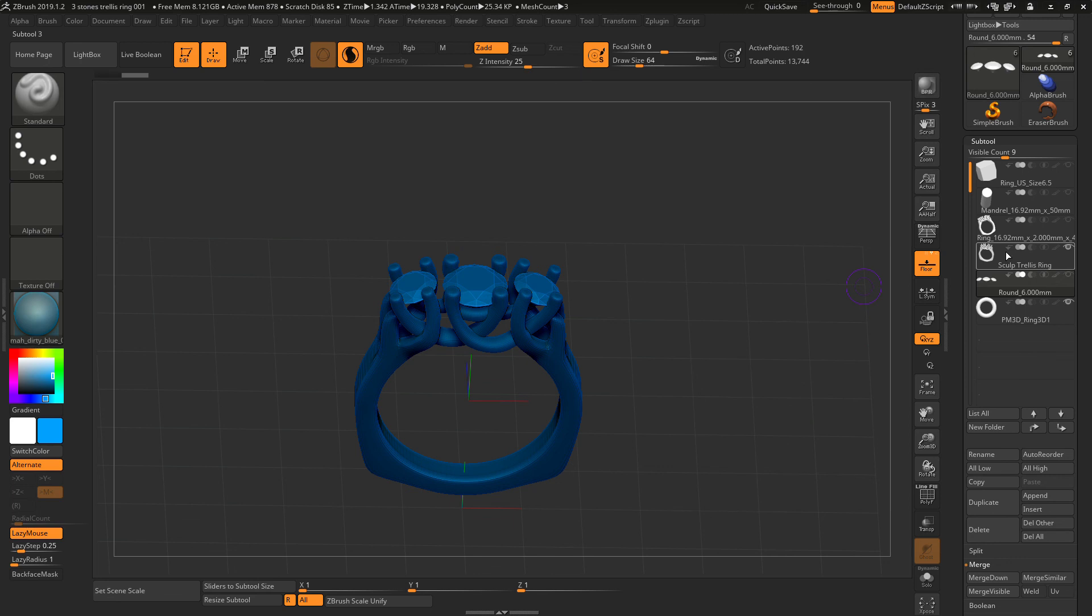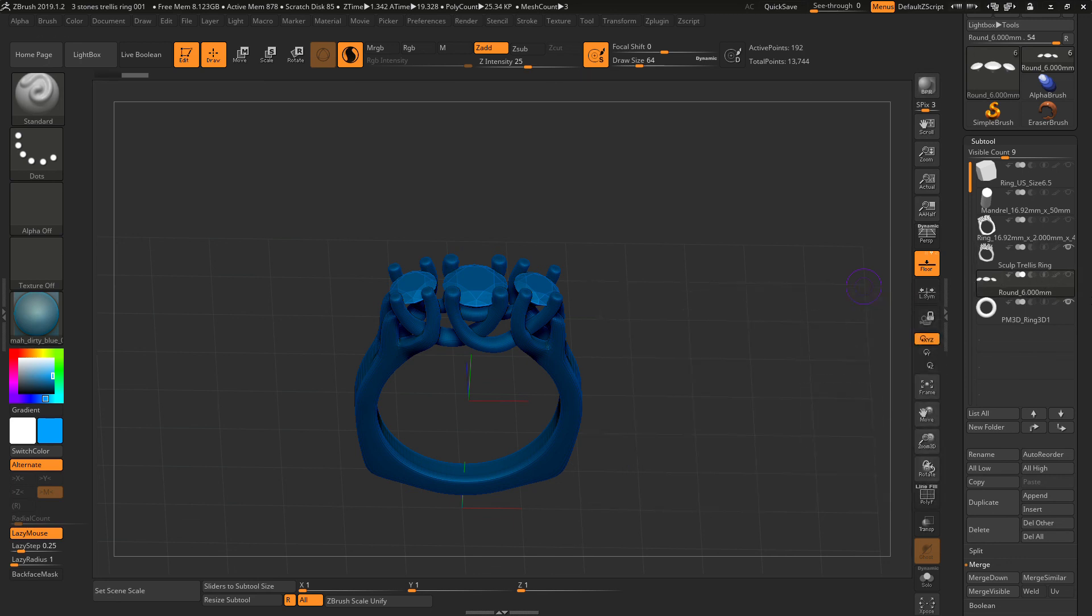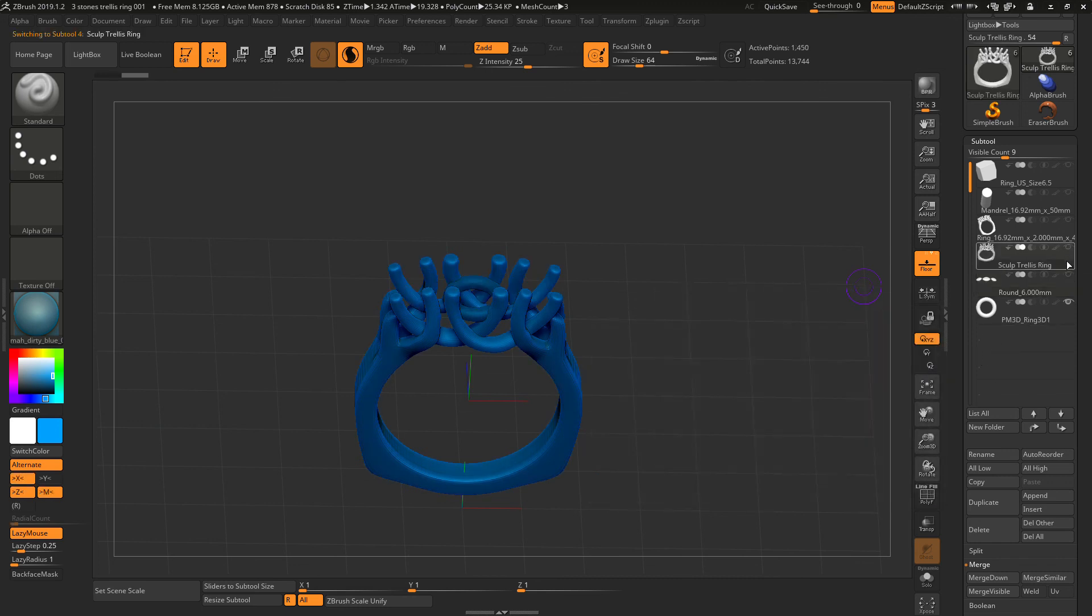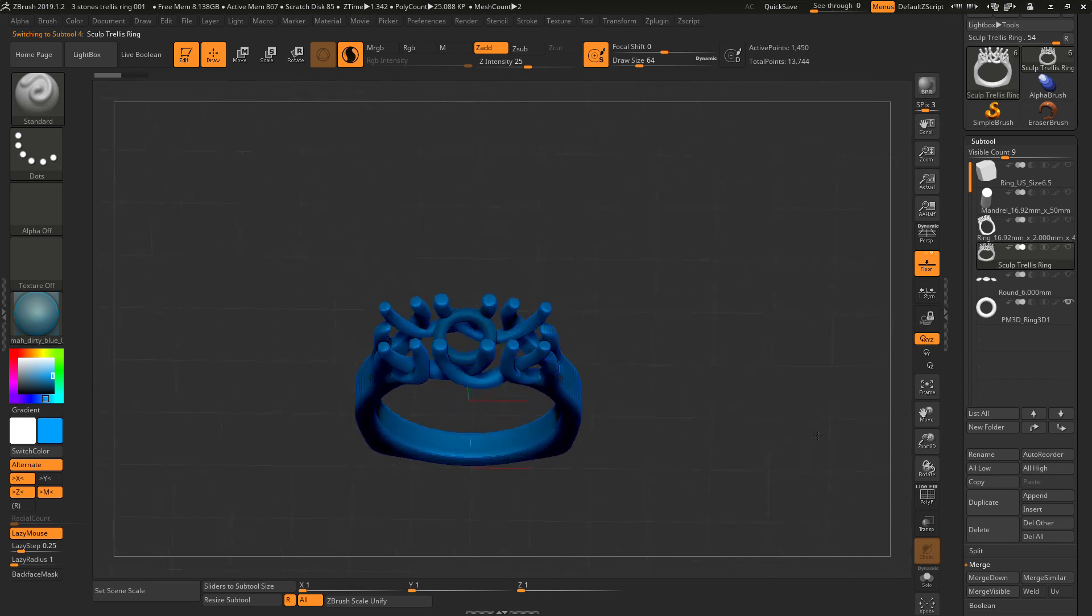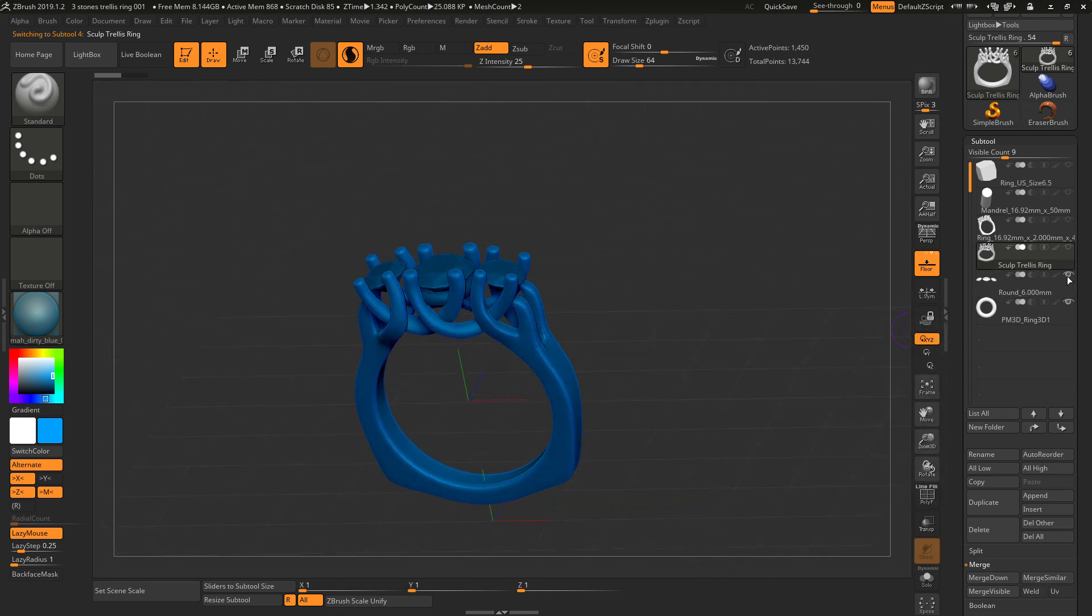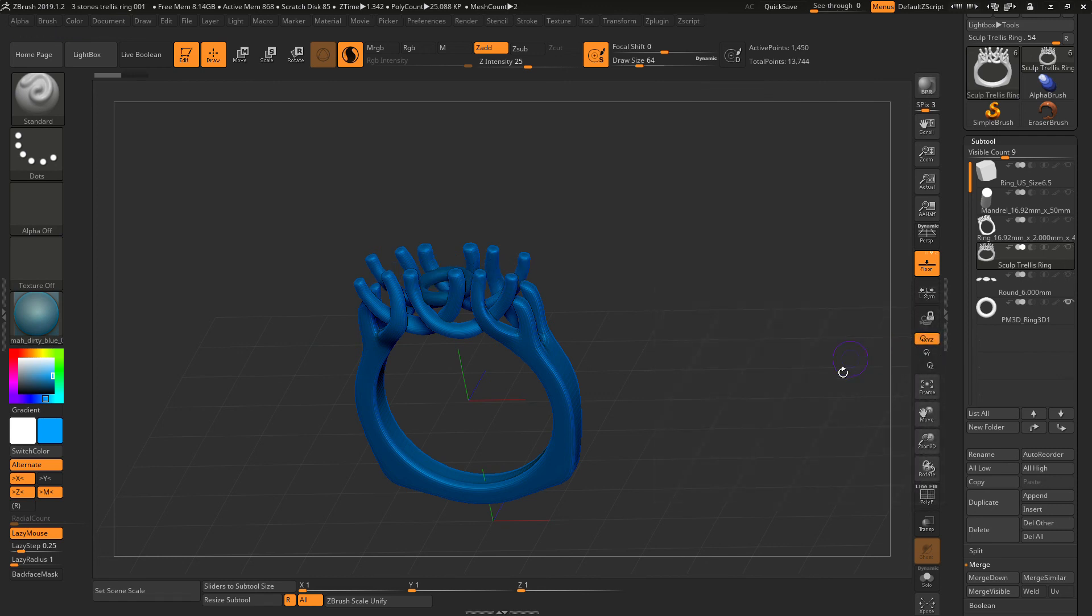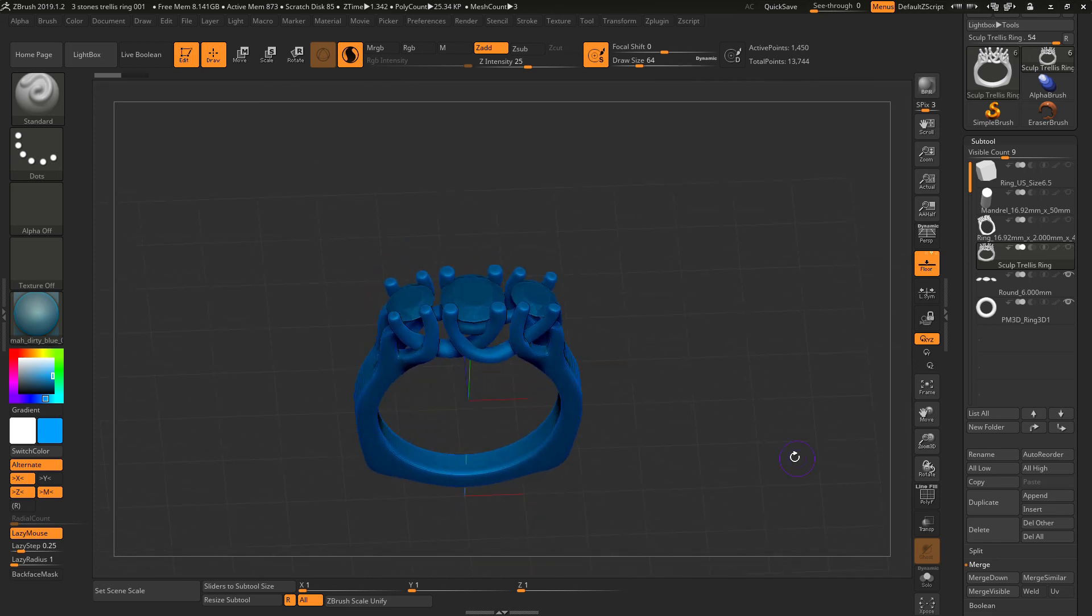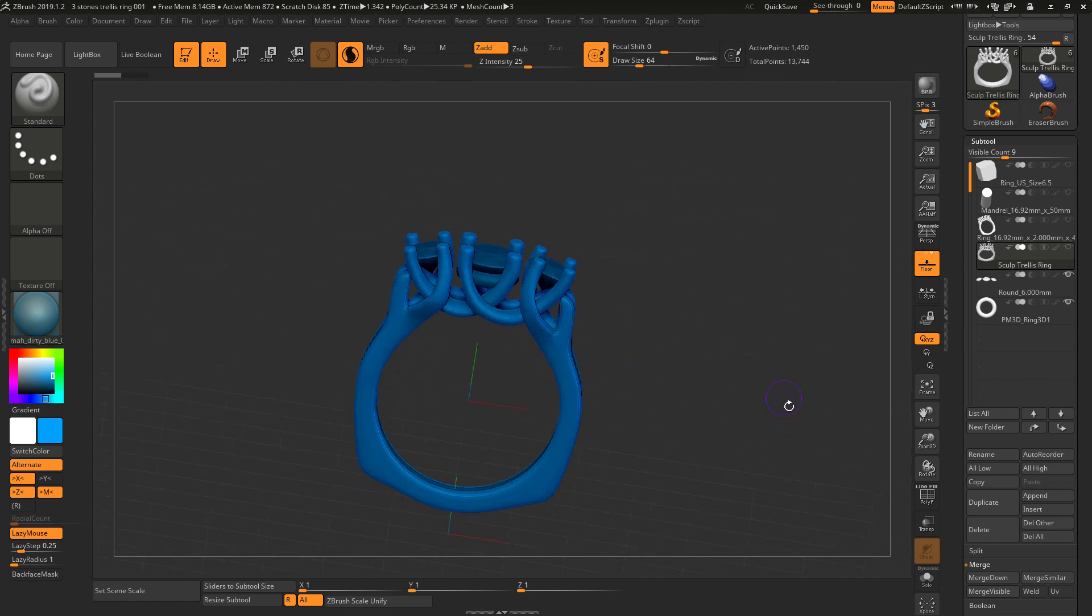When you're in this subtool that is highlighted, even when you turn it off, it won't turn off. You have to click somewhere else and then you can check whether they're together or not, which works for this case. Awesome. All right, that's it.